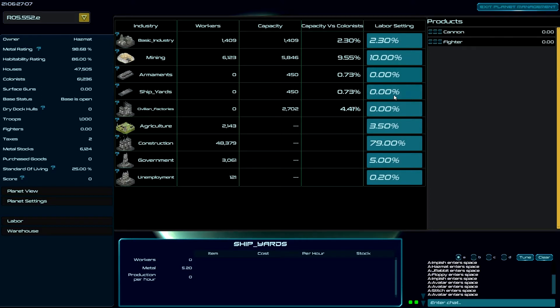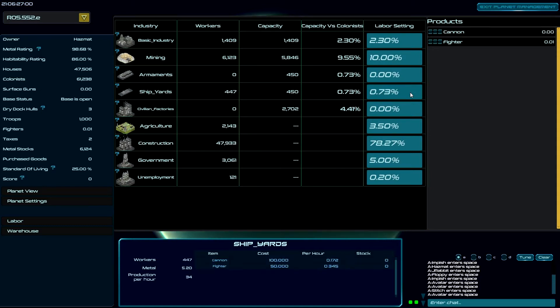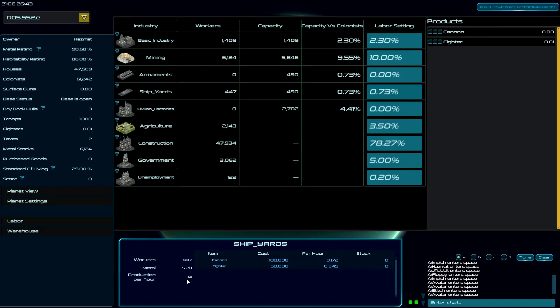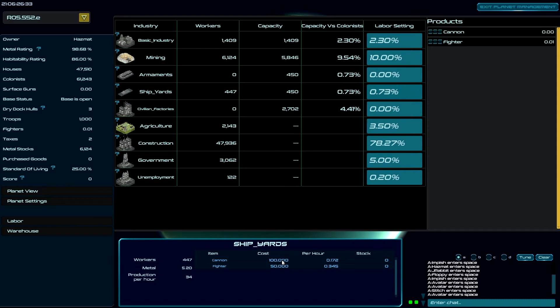So right now I'm just going to come in here and I'm going to put 0.73 and I'm going to get 447 workers in here. And now the products are cannons, which are surface guns, or fighters. So I have 447 workers, it takes 5.2 metal per worker, which gives me a production output of 34 per hour.